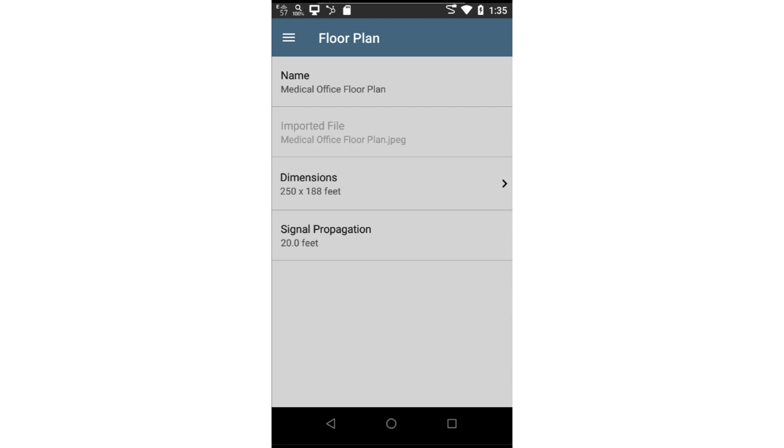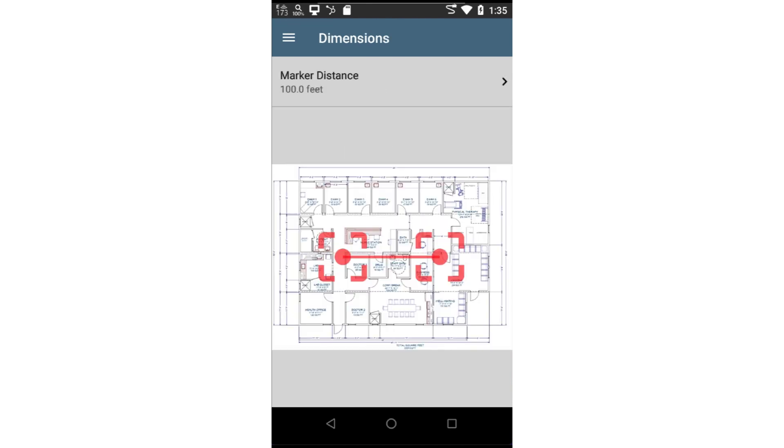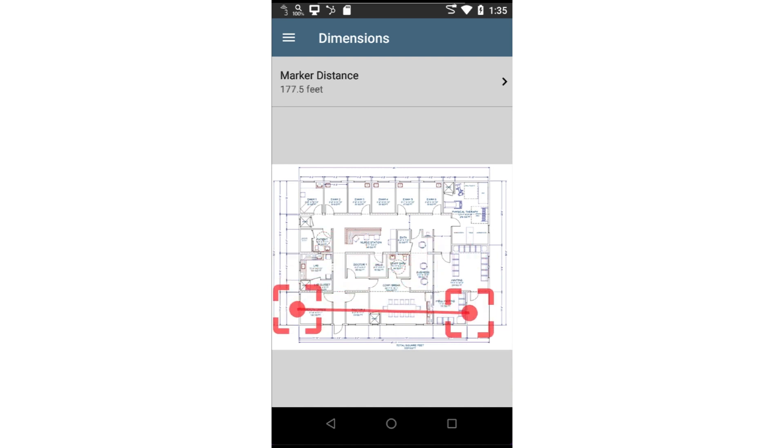After selecting the floor plan, I need to calibrate it. This will adjust the overall dimensions of the floor plan to the correct size. I'll tap on Dimensions. There are two red dots connected by a line. I'll drag these dots to two locations on the floor plan. It is important that I know the exact distance between these two locations.